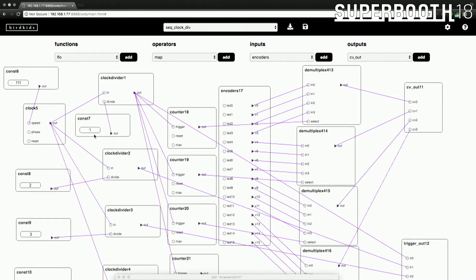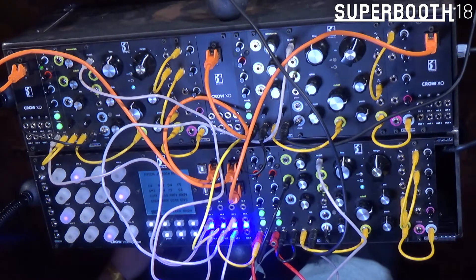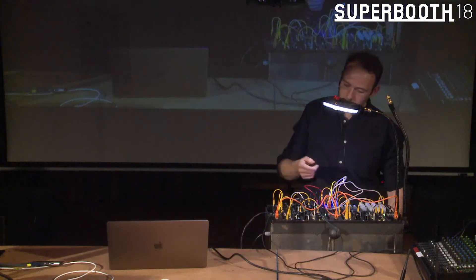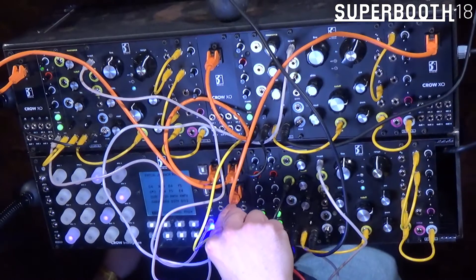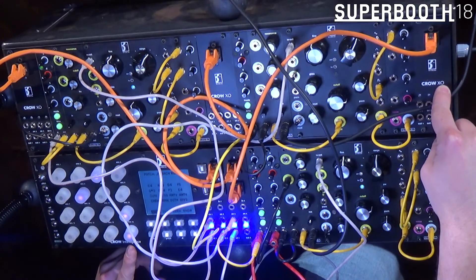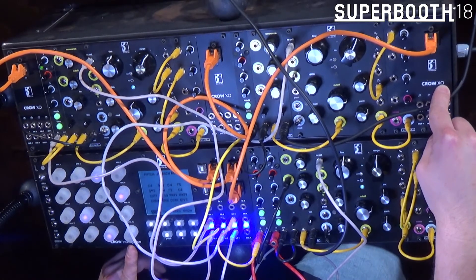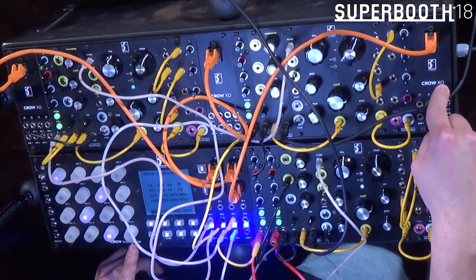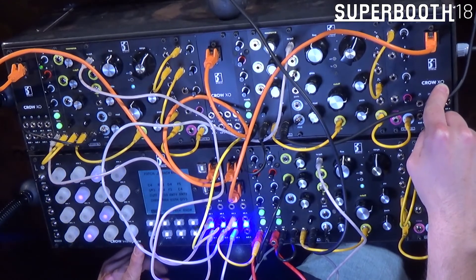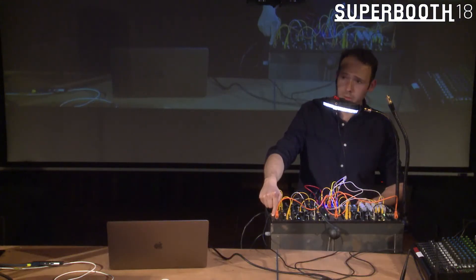We have some kick-ass RJ45 cables going out, and you're all wondering what they're doing — they look very IT and computer-y. What they do is carry connections from the main module, the Crow Intelligence, into the so-called CrowXO, which are breakout expanders. They give you additional 16-bit CV outputs and additional binary outputs. And the interface also has 16-bit inputs. Those expanders are not dummy jacks — they have DSP processing power inside as well.